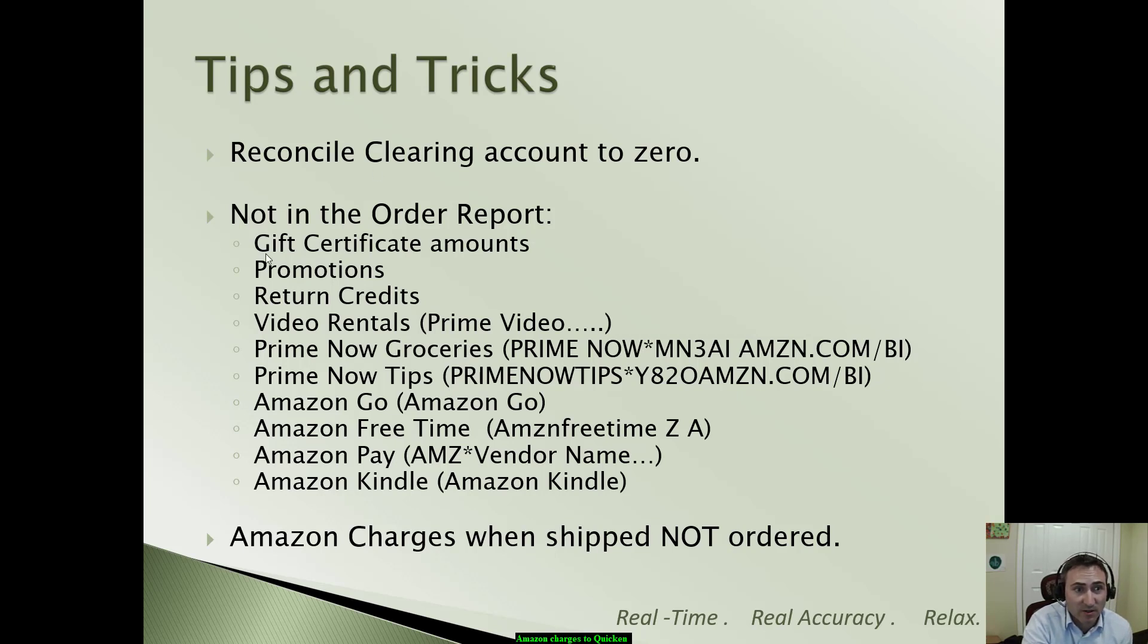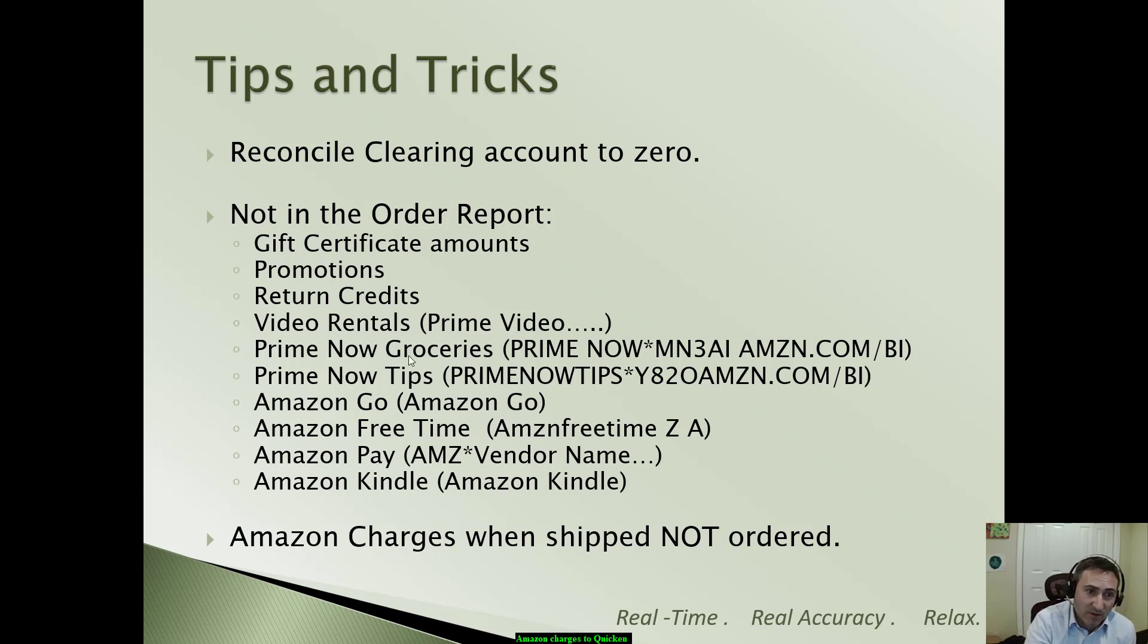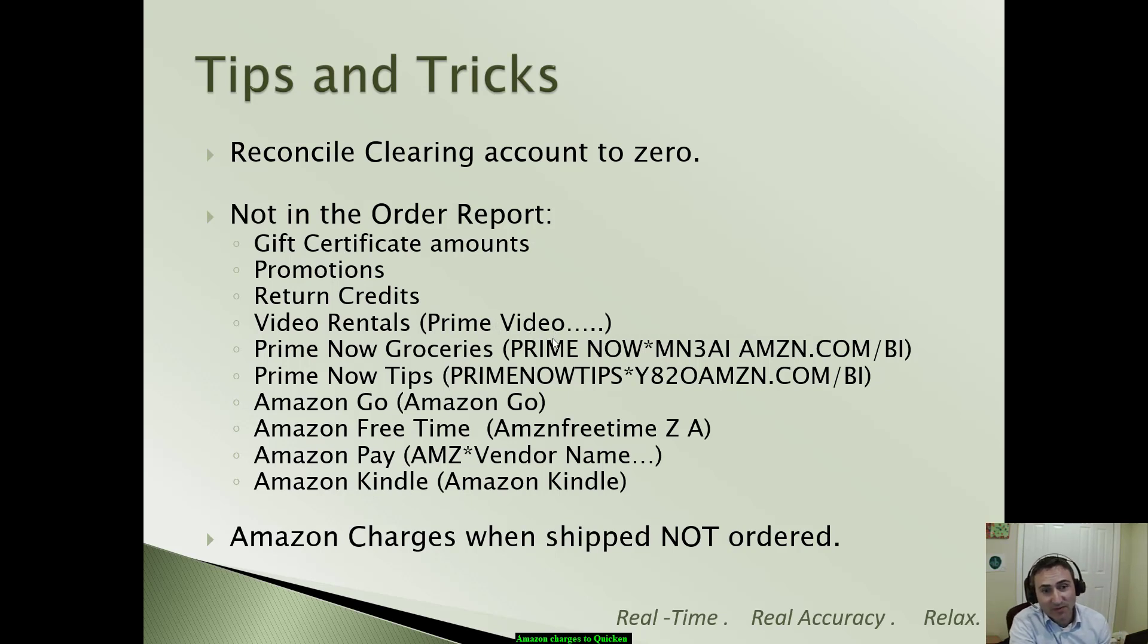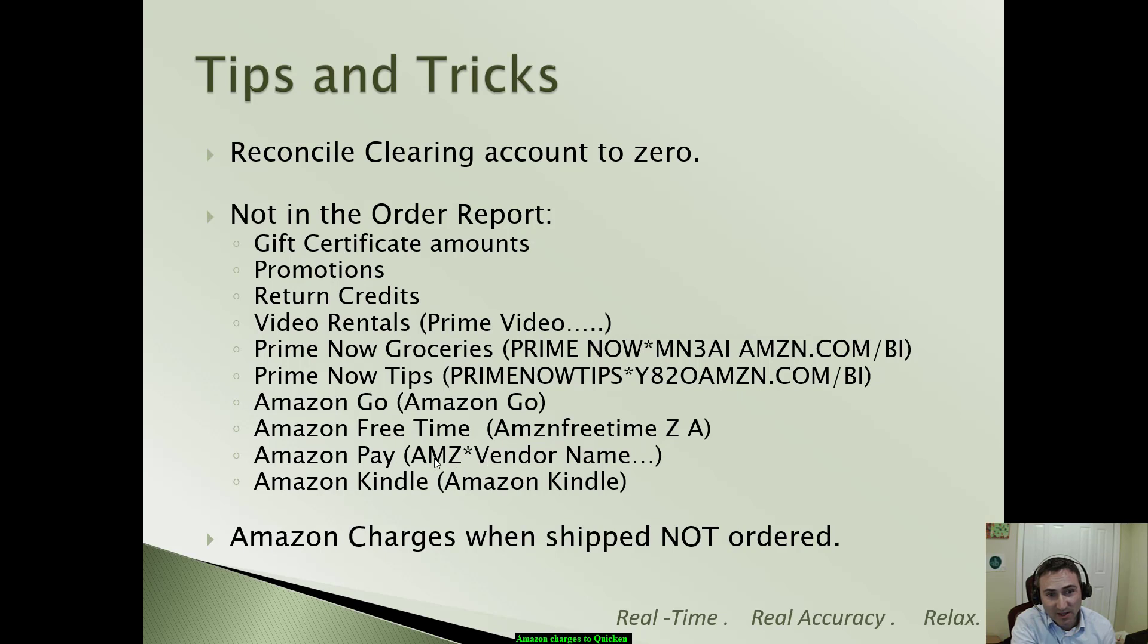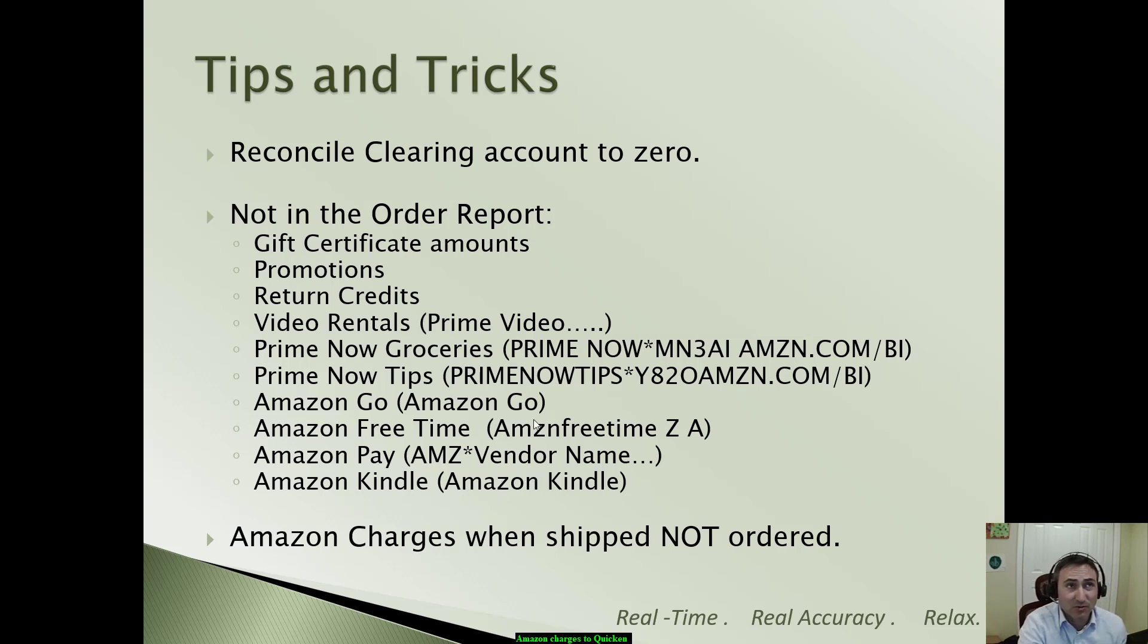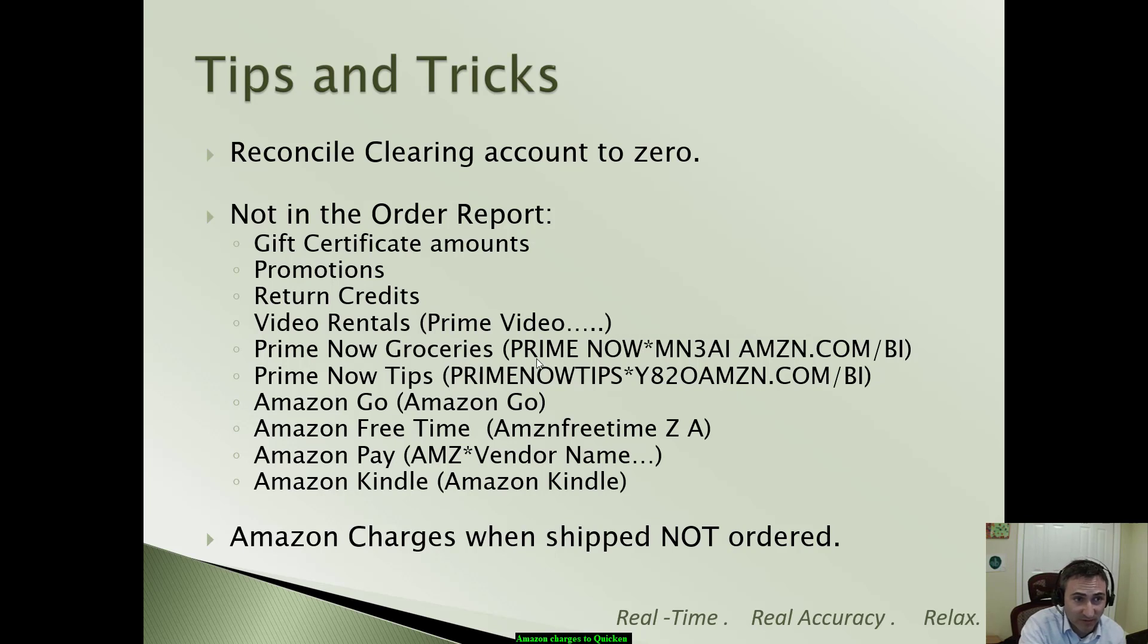But gift certificate amounts were not in the report. Promotions were not in that report. Return credits, which we didn't have an issue with. Prime video, that's not in the report. Prime video, Prime Now Groceries, if that's available in your area. Prime Now Tips, Amazon Go, Amazon Free Time, Amazon Pay, and Amazon Kindle. In parentheses here, I have what that would actually look like. Prime Now, Prime Now Tips, Amazon Go, Amazon Free Time, Amazon Pay, which is a new feature that I just saw recently, and Amazon Kindle. This probably doesn't include a whole bunch of other subscriptions and services that Amazon provides. And if you come across them, do please leave them in the comments below so we can kind of figure out what everything is.